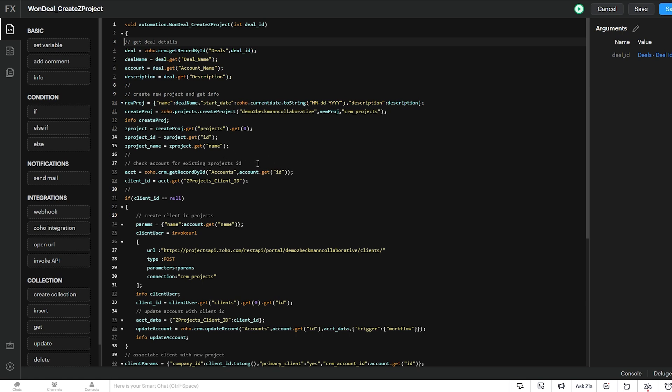And then the next thing we do is we check our account record from the deal for a field called Z projects client ID. This is a custom field that we created. It's just a single line text field. And what we do is once we create a project and associate our client to it, there's a client ID within Zoho Projects that is assigned to them. So what we want to do is make sure that we don't keep creating new versions of the same client in Zoho Projects. And if this client already has projects associated in Zoho Projects, that we use that existing client ID from Zoho Projects. So that's why we created the field in the accounts module.